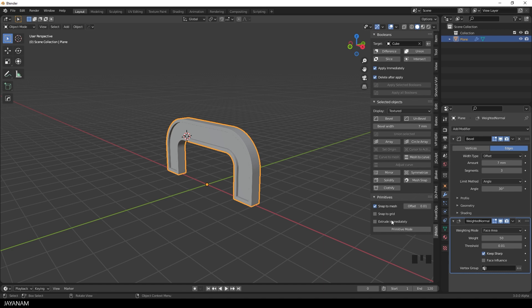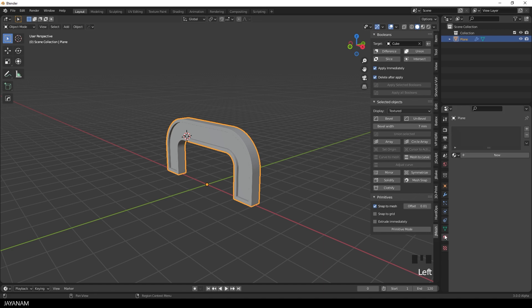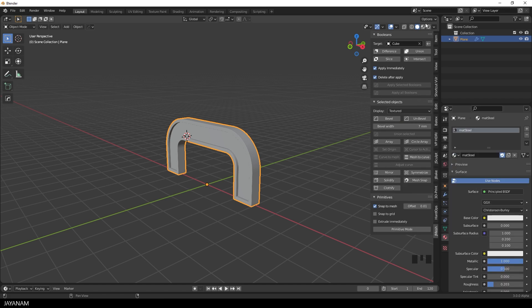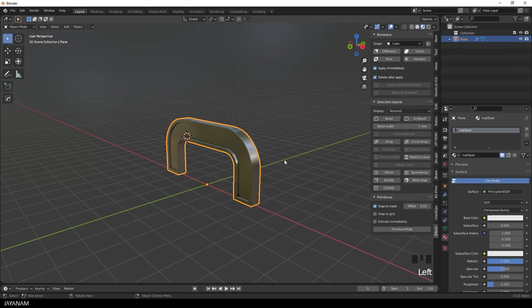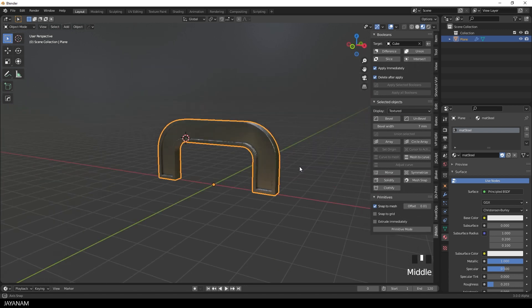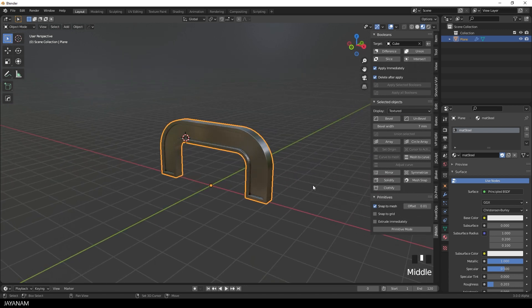Then I will add a steel material. Which is just a simple principle shader for that the metallic property is set to 1. Then we can change the render mode to material preview. And it looks like that.